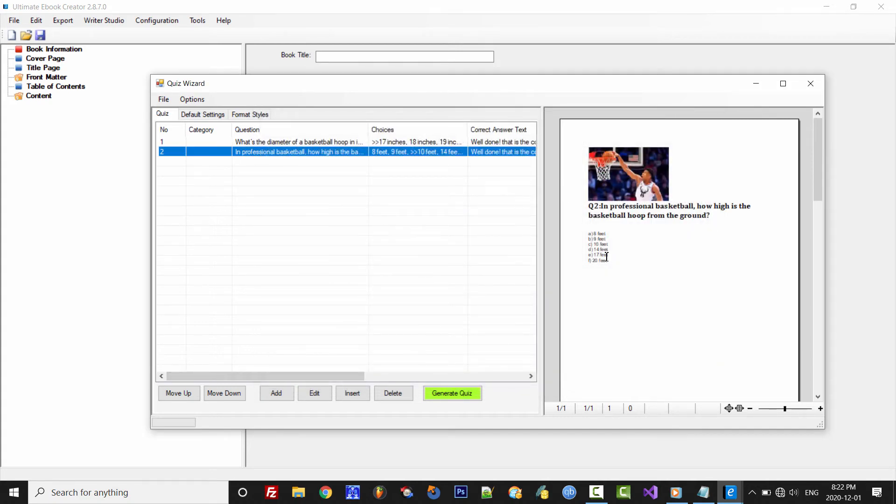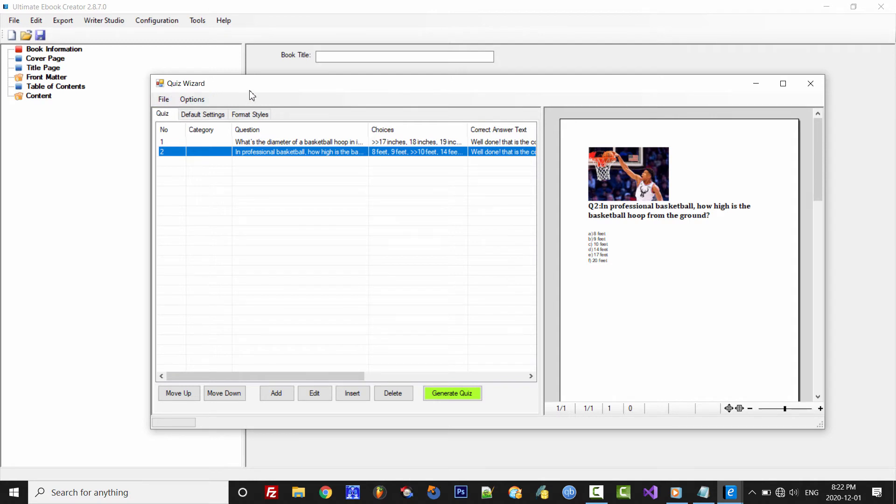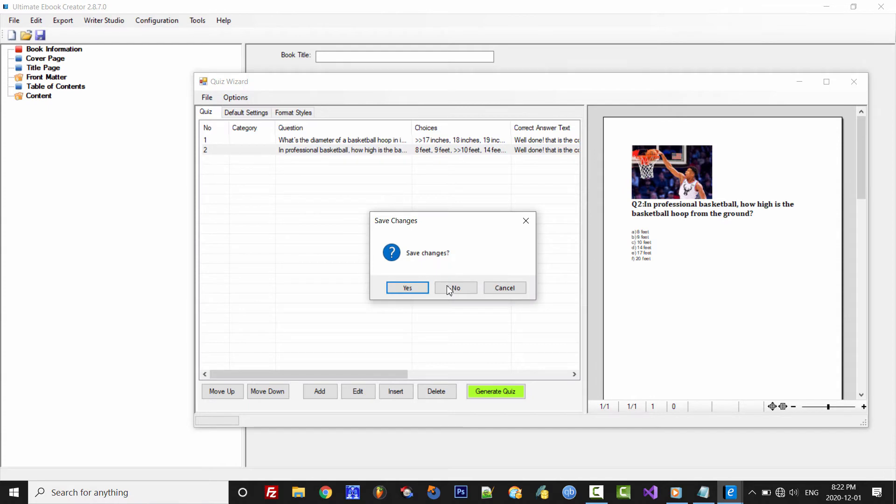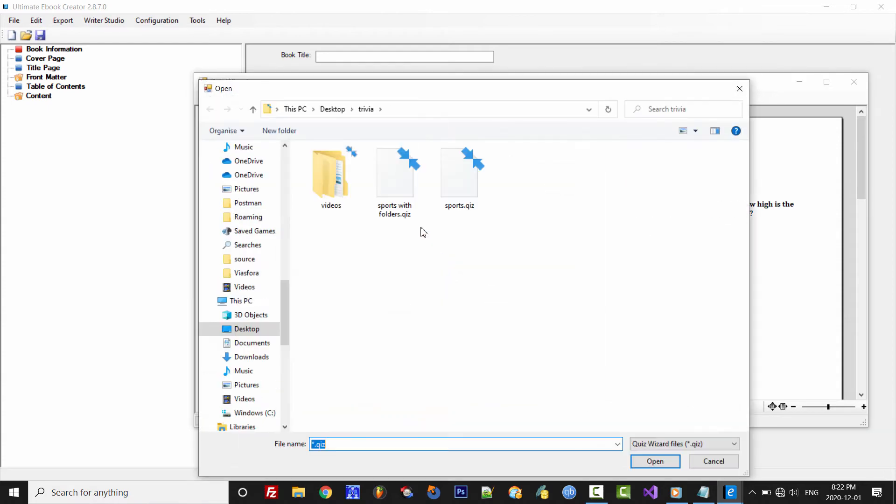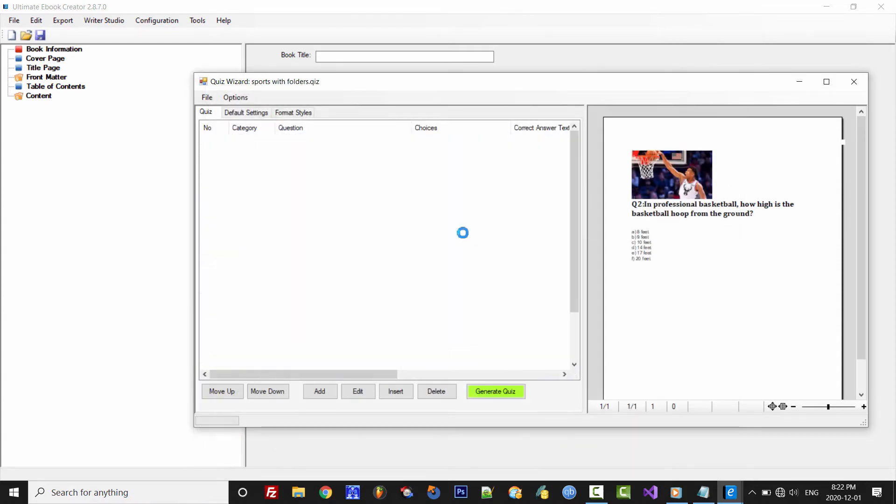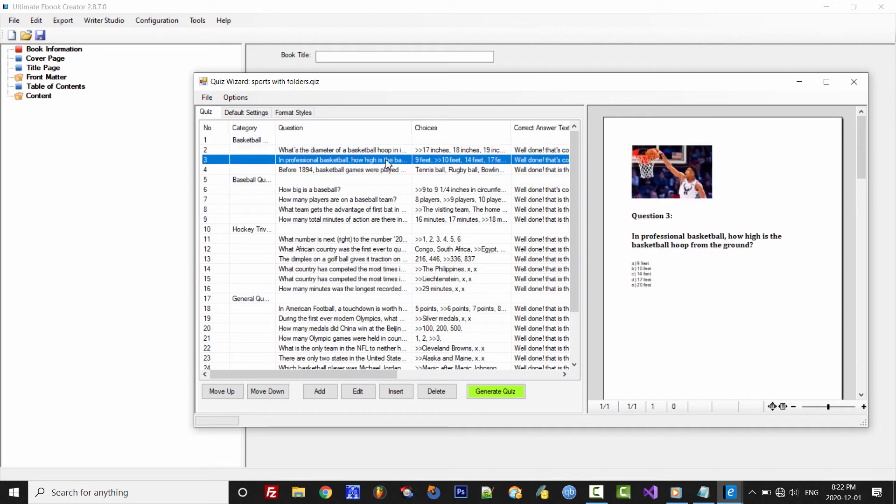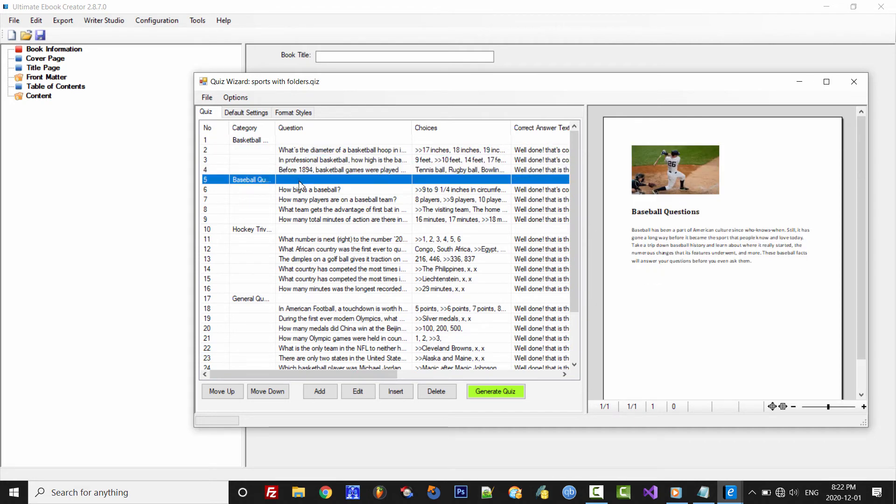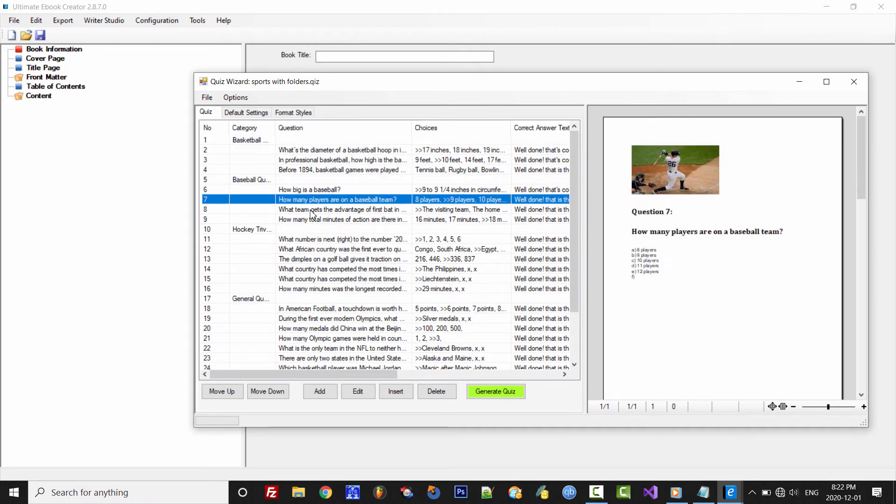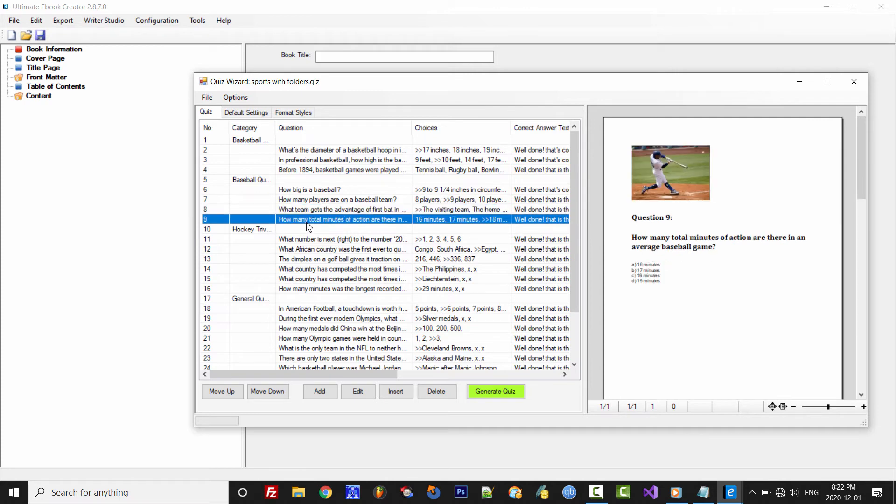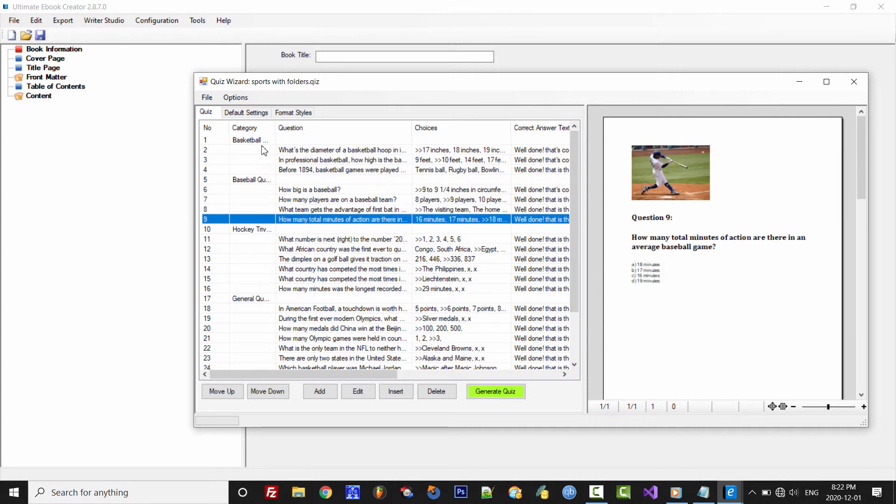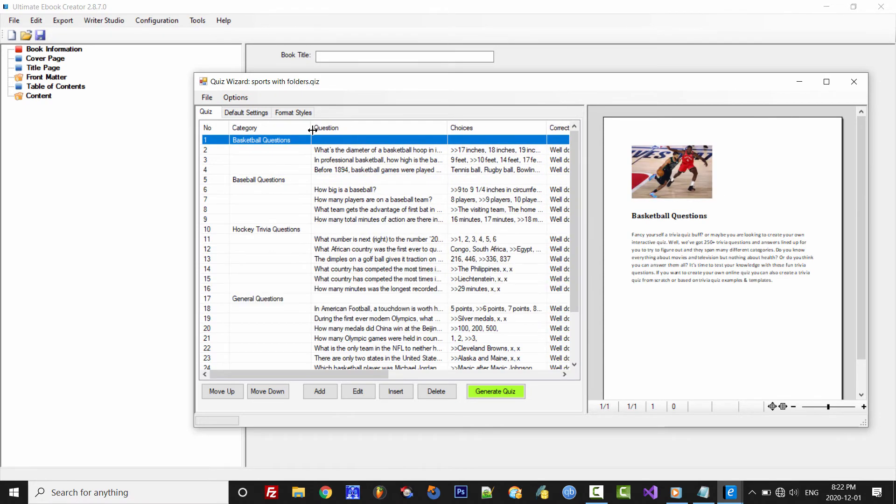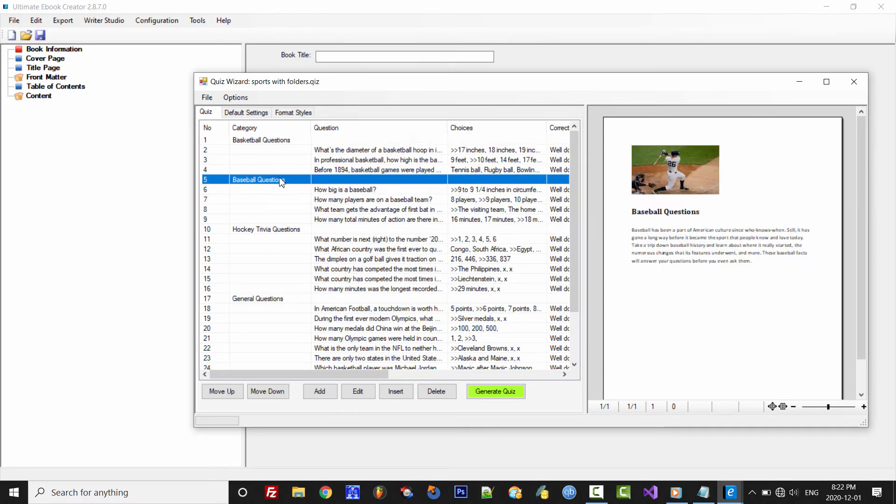Now I've already prepared a sample project with all the questions. So let's open that project now. And here are all the questions, and we've also grouped them into several categories that you can see here.